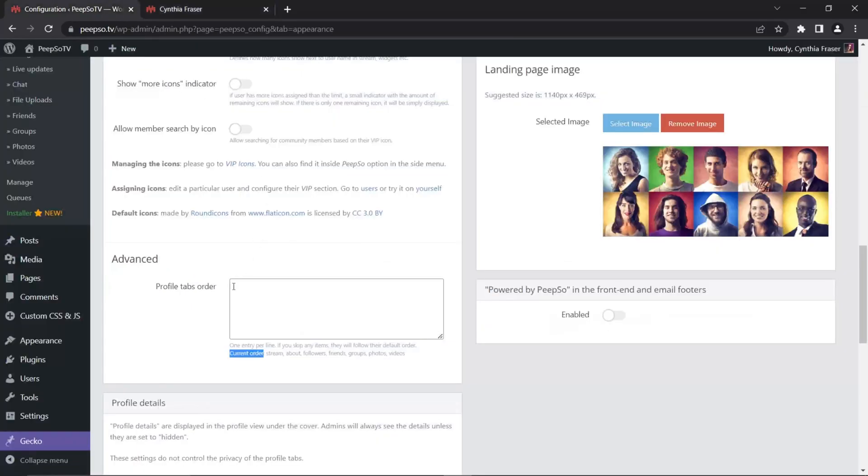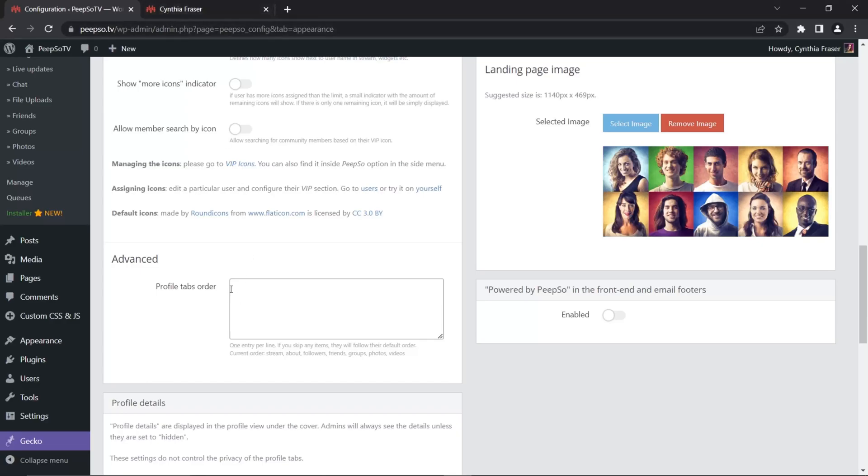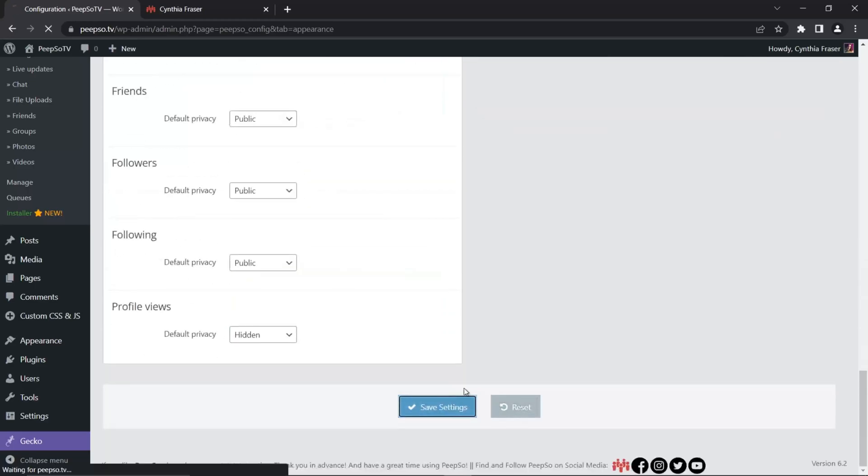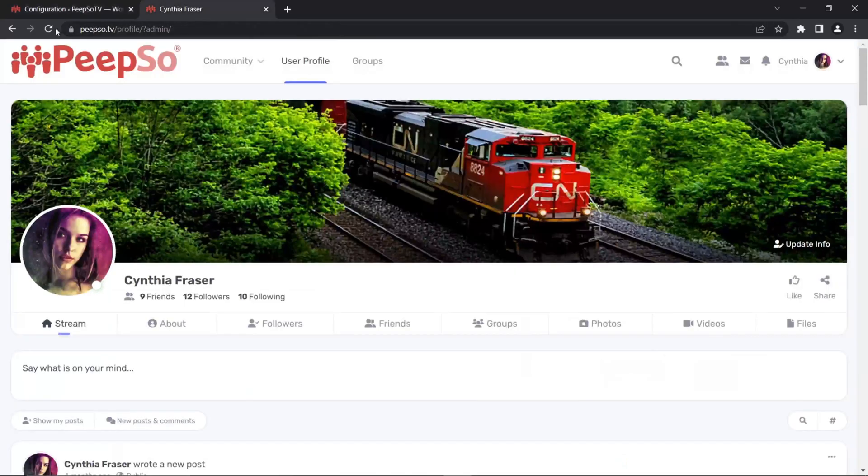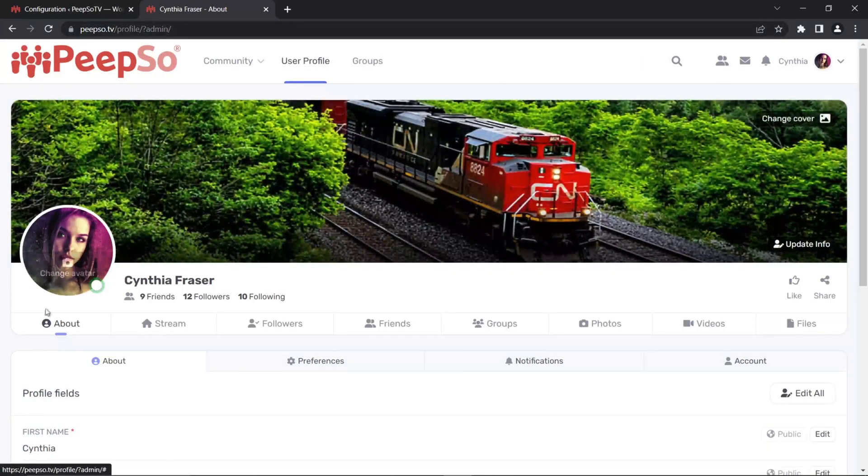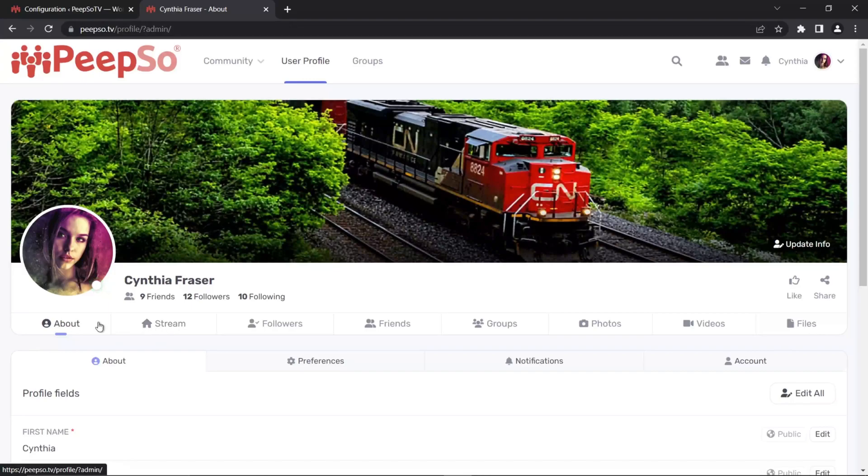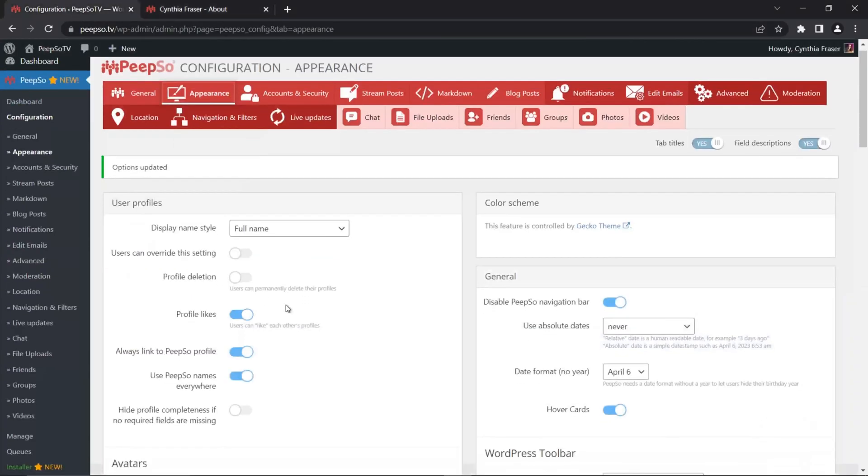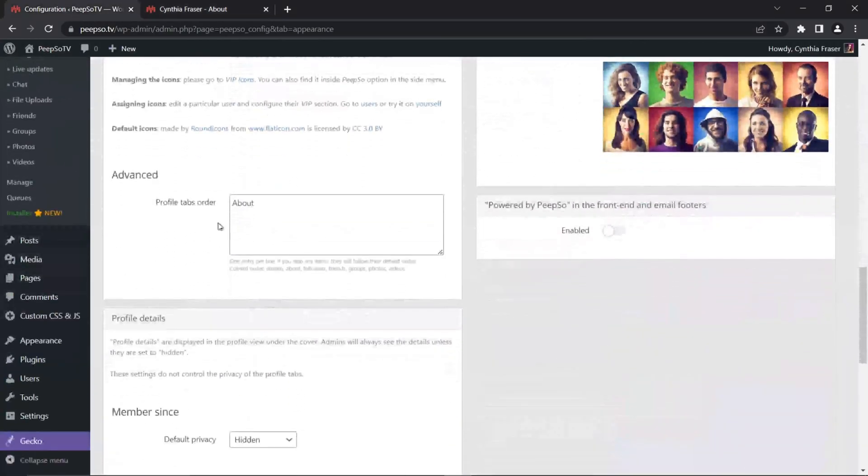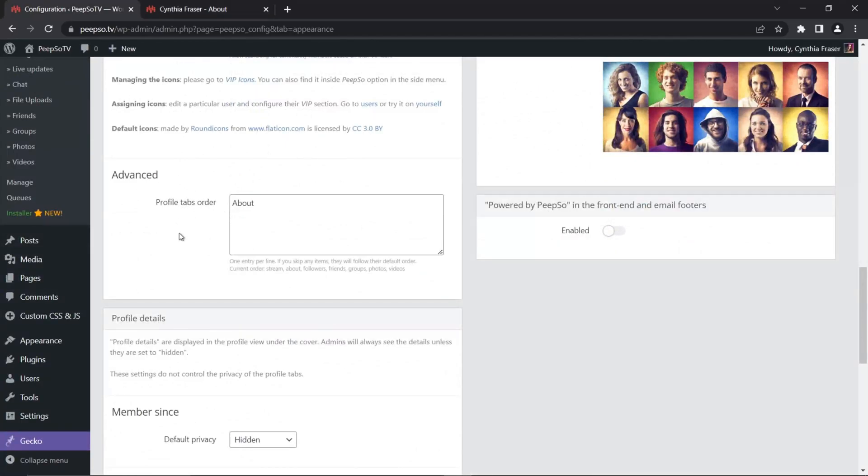So if you want to change it, simply add whatever tab you want to show up first. In our case, let's add about, save this setting, wait for it to be saved. And now when I refresh the page of my profile, about will be the first, because we made it this way here in the Profile Tabs order.